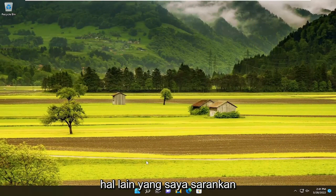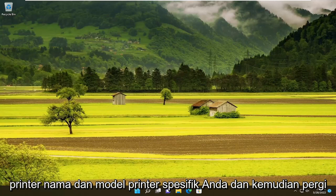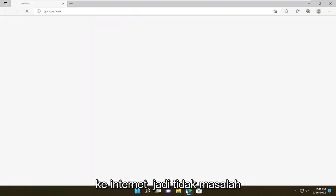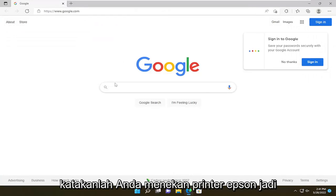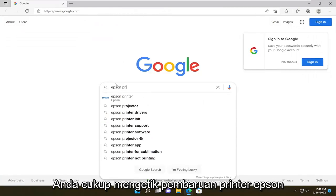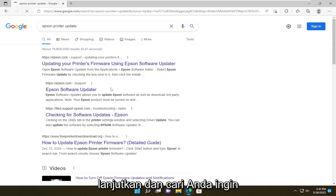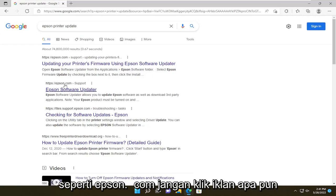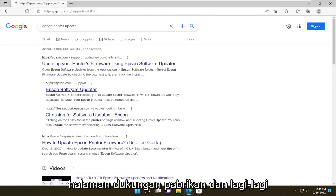Something else I'd recommend doing would be to update your printer drivers. I would look at your specific printer name and model and then go on the internet — it doesn't matter which web browser you use. For example, if you have an Epson printer, just type in 'Epson printer update', search for it, and go to the Epson direct webpage, like Epson.com.